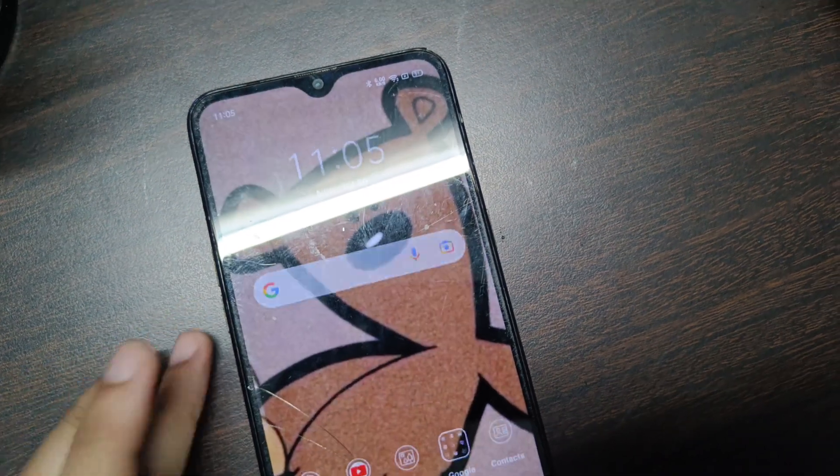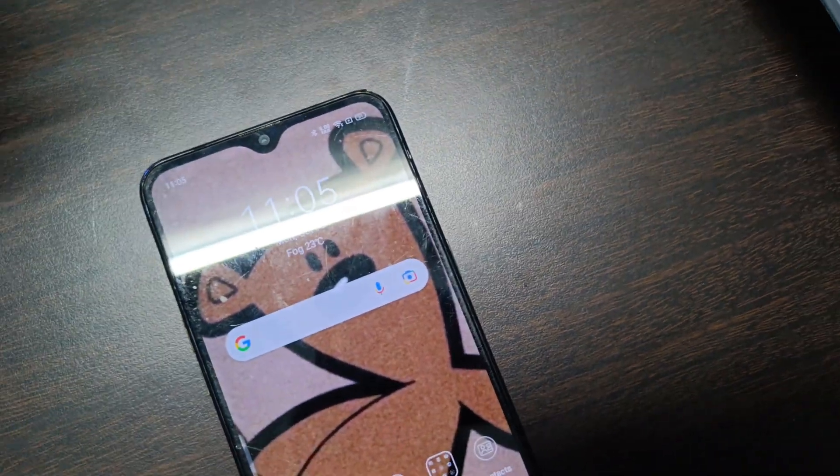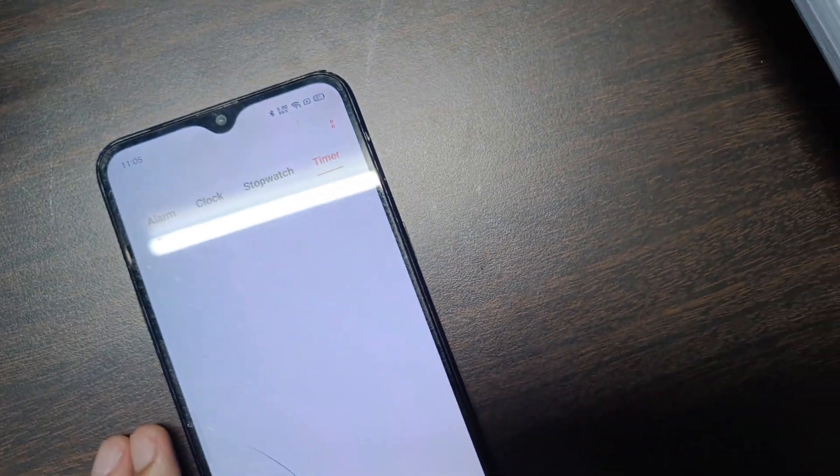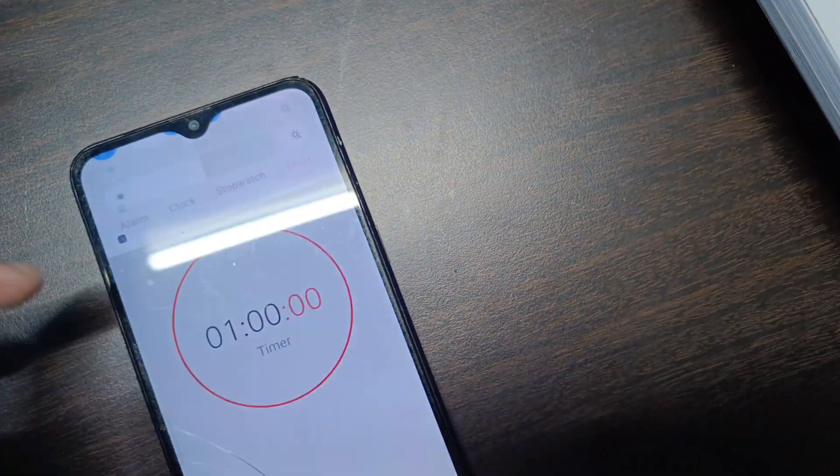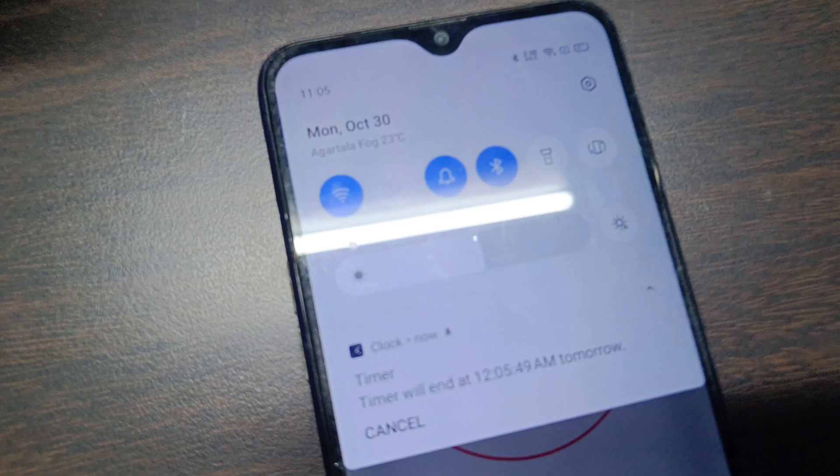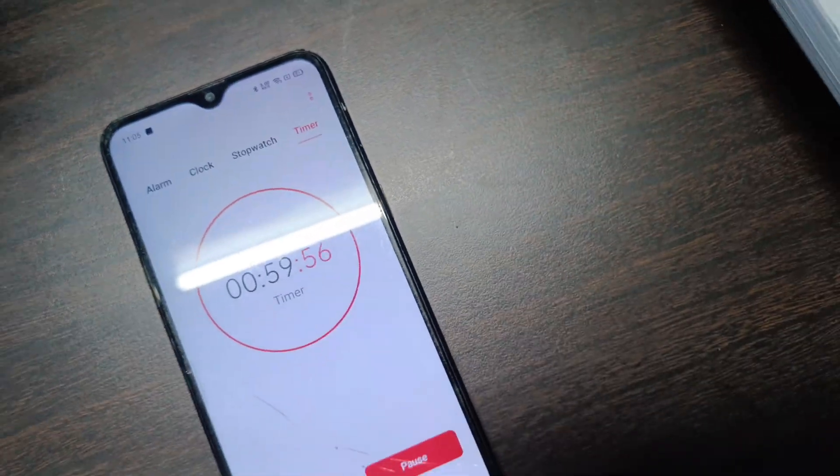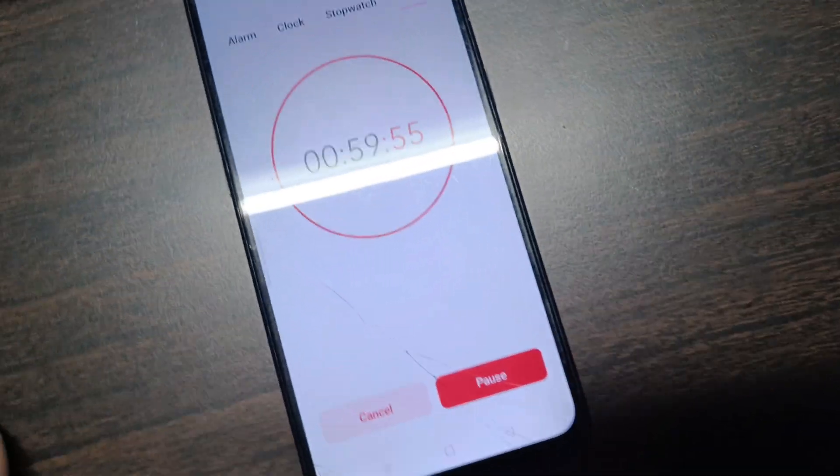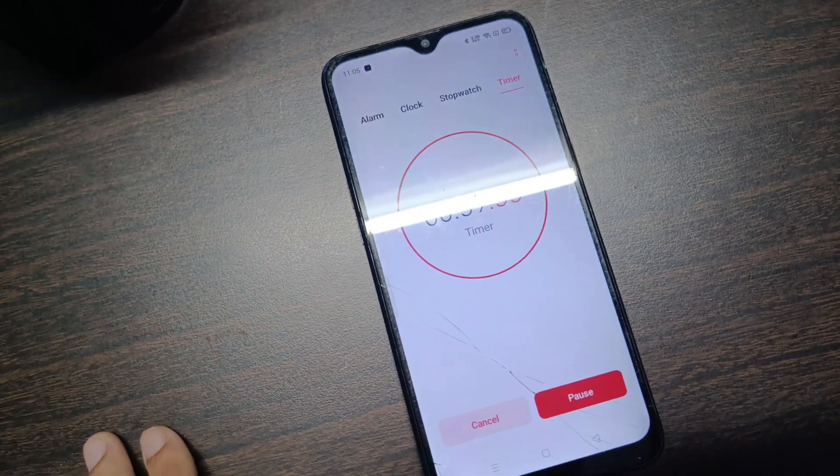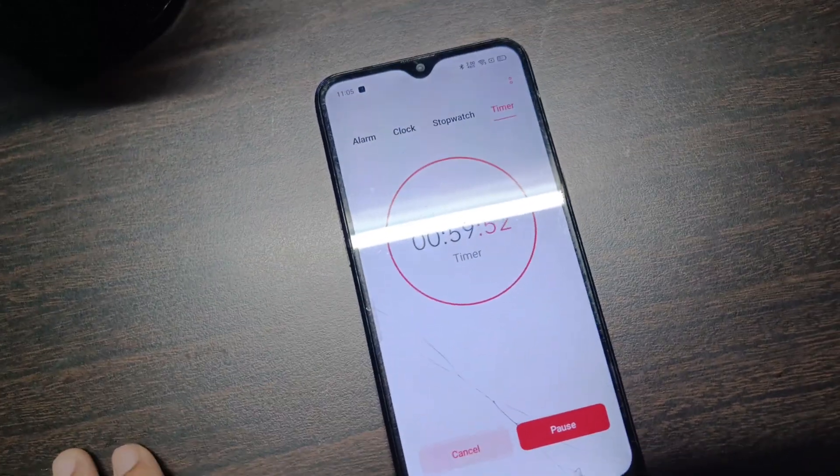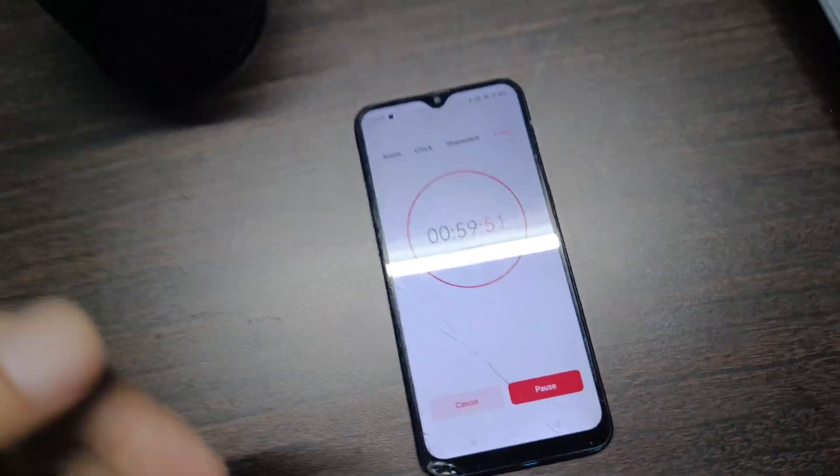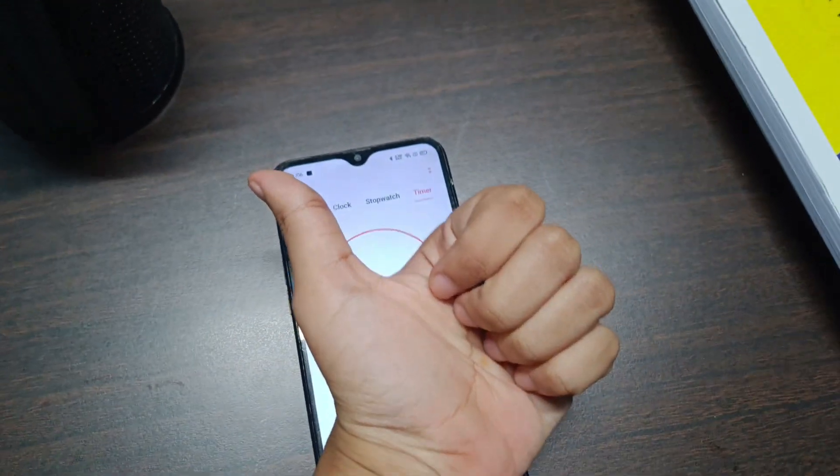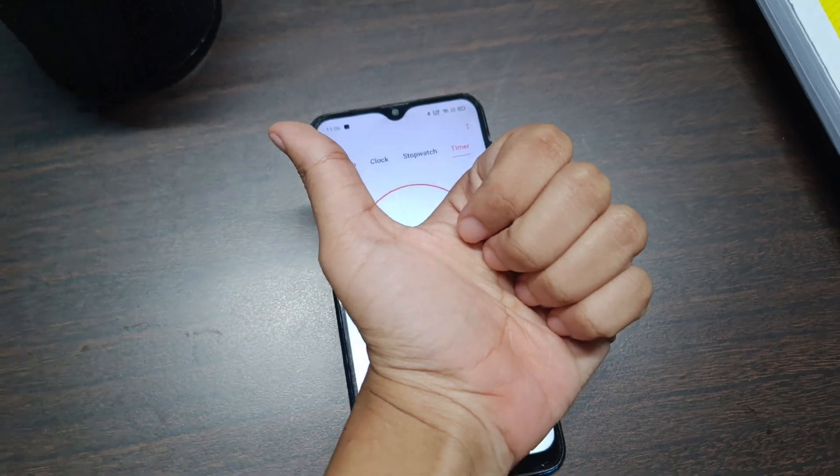It's currently 11:05 and it's already very late. So right now I'm going to put a timer of one hour which will end at 12:05. I'll start doing mathematics and after that I'll just go to sleep right away. Let's start off with our last study session for today.